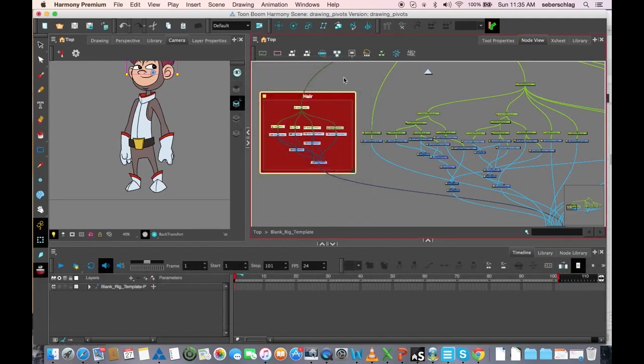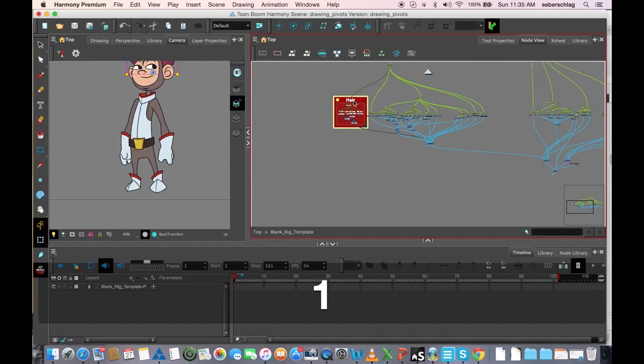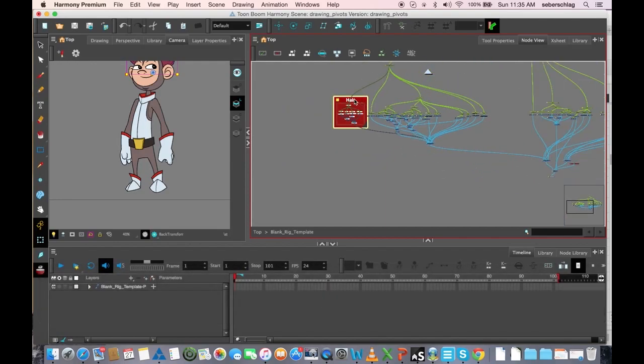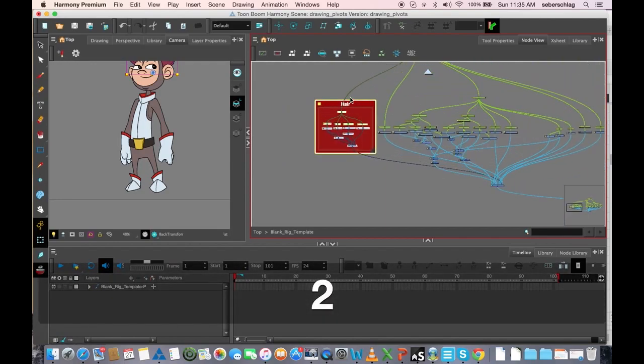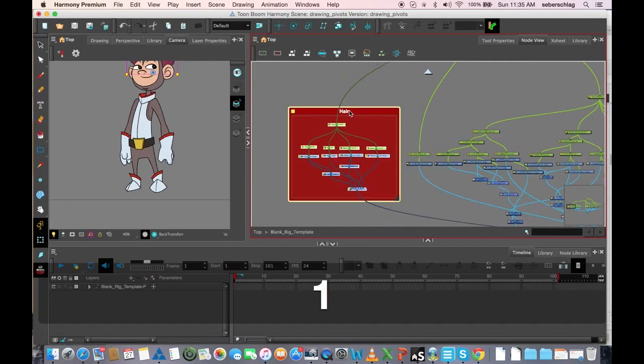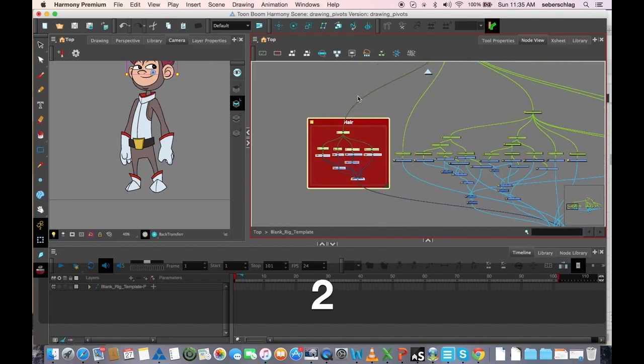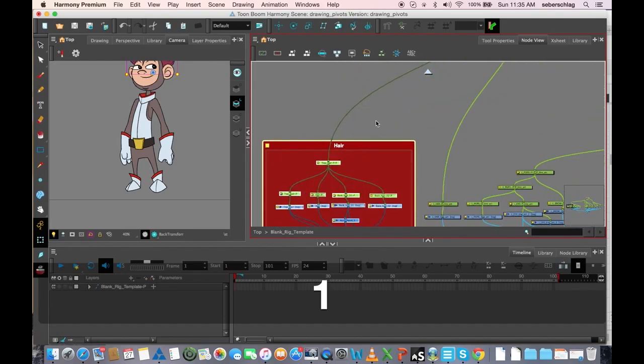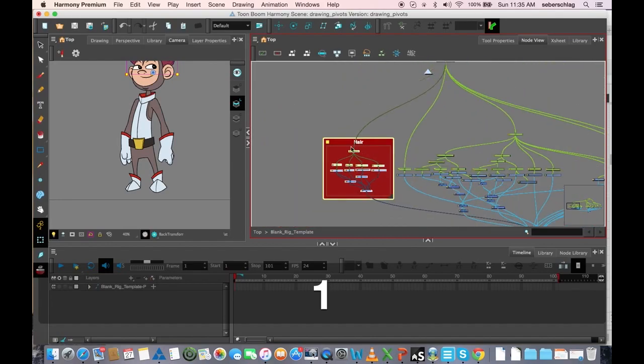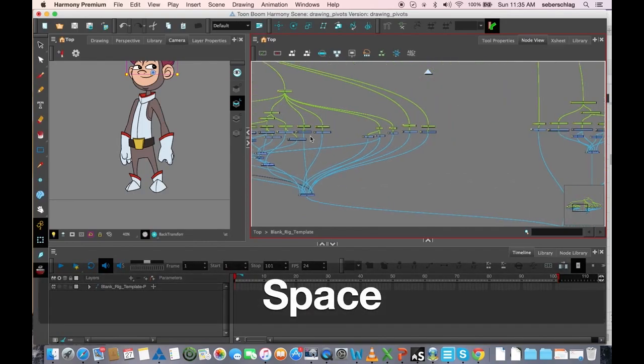And what's nice about this name is no matter how far I zoom out, you can still read Hair when I zoom in, it scales with the zoom, so I never have to zoom in and zoom out to see what these modules are.